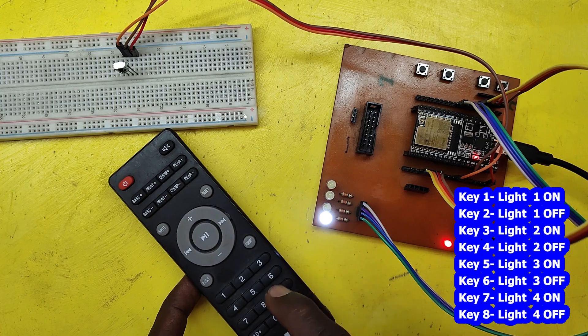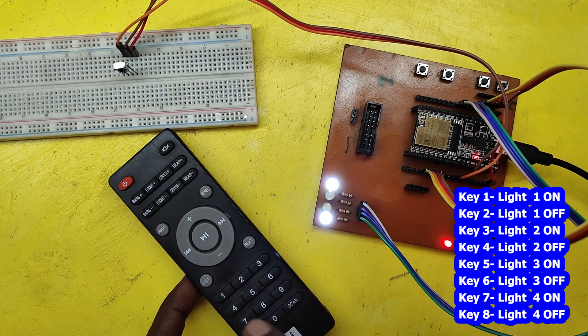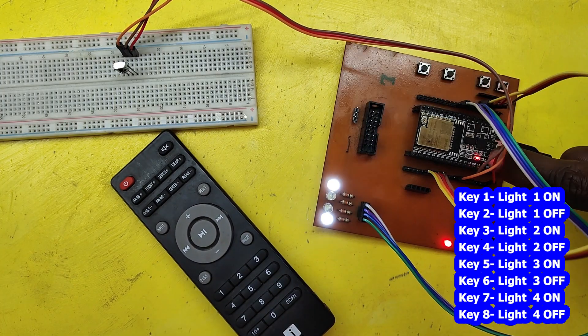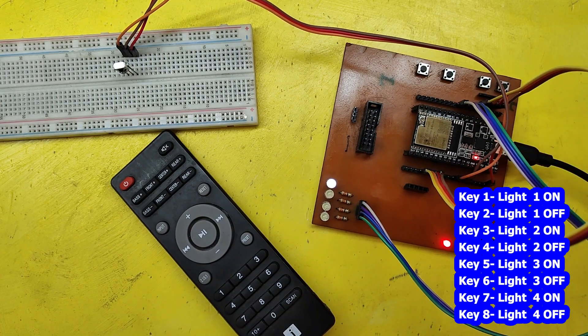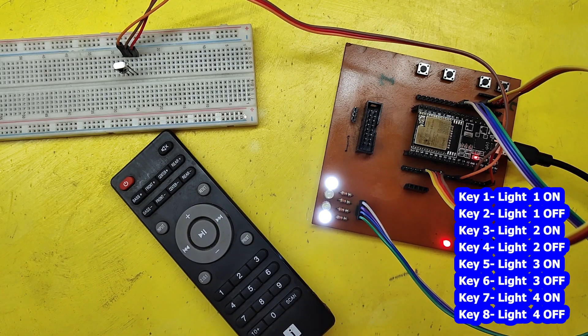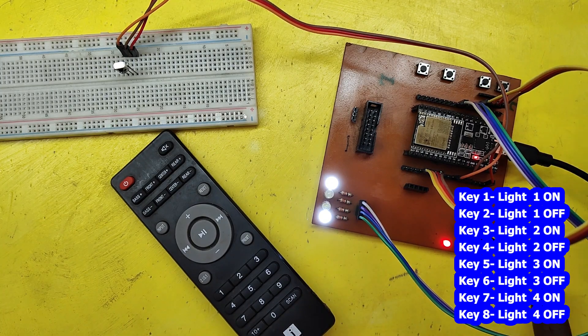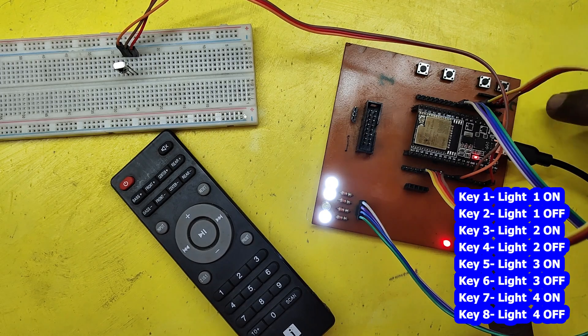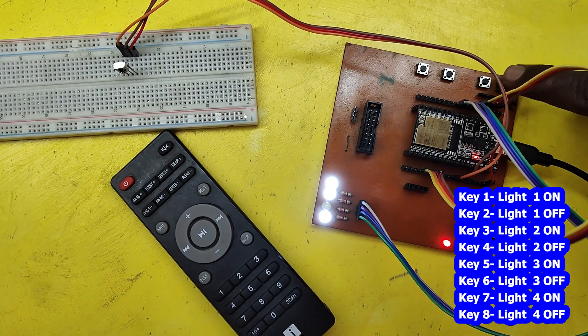Here I have assigned 8 remote keys to control 4 lights. Keys 1, 3, 5, and 7 switch on the lights, and keys 2, 4, 6, and 8 switch off the lights.